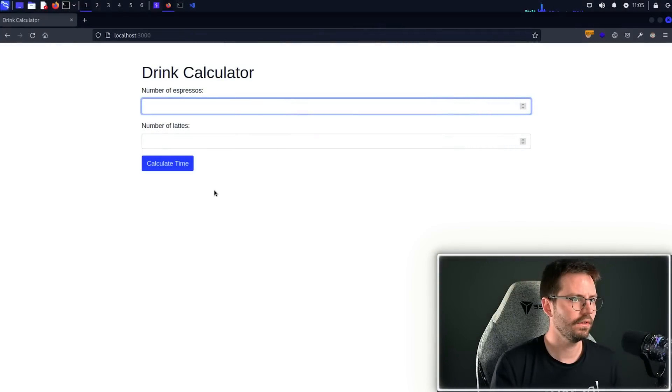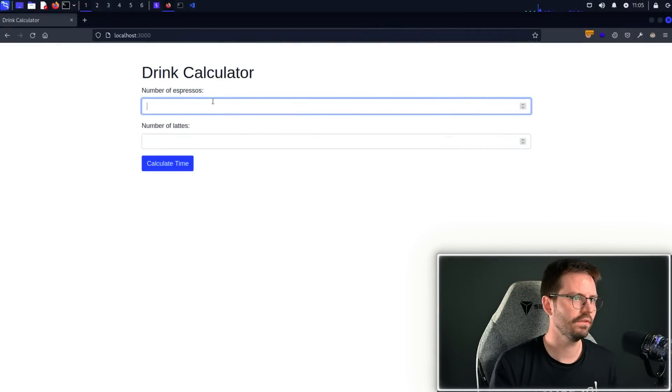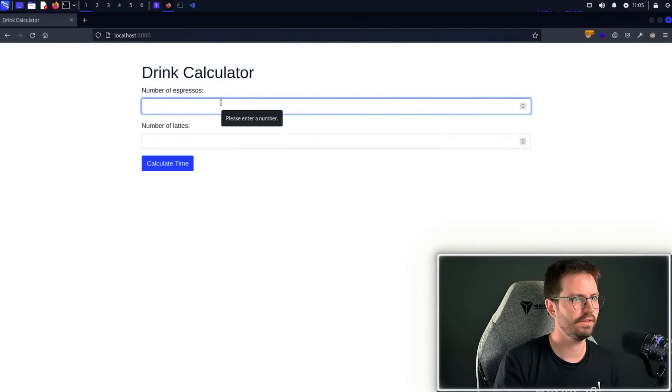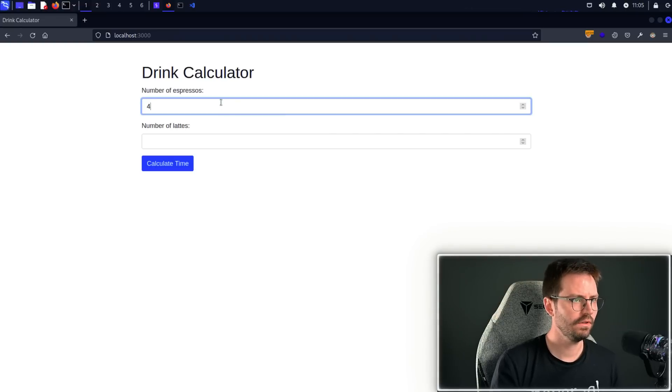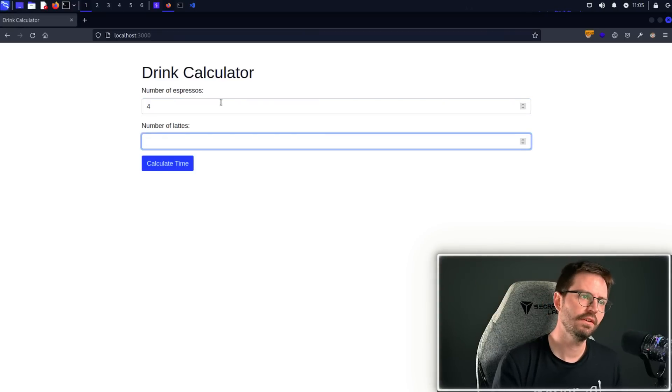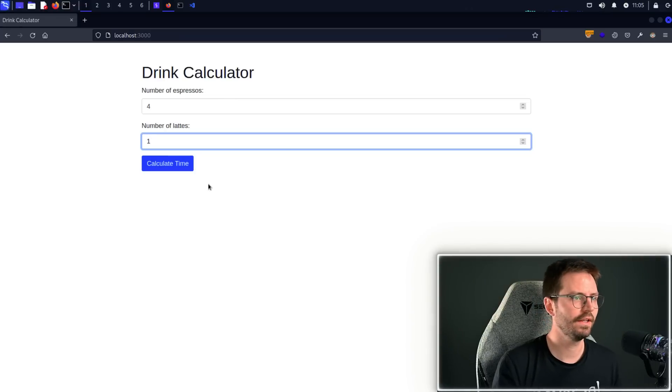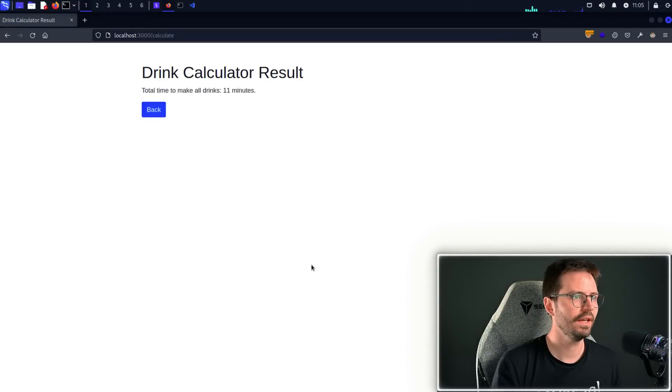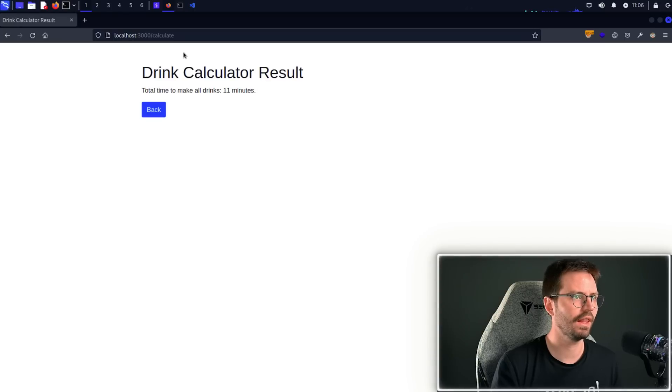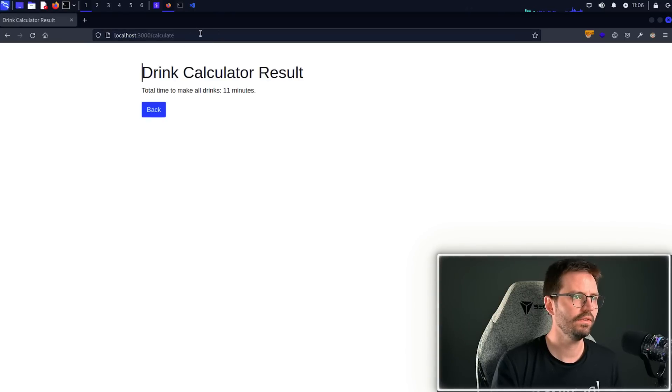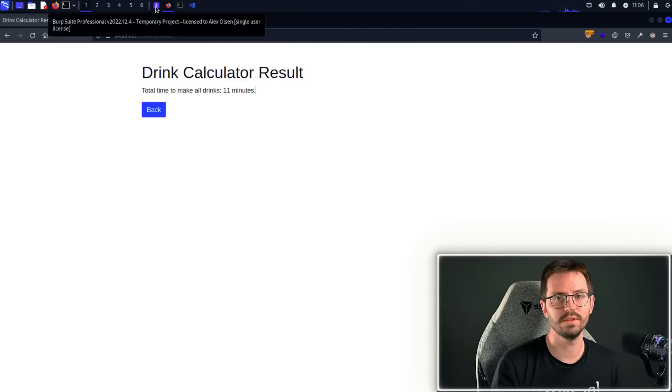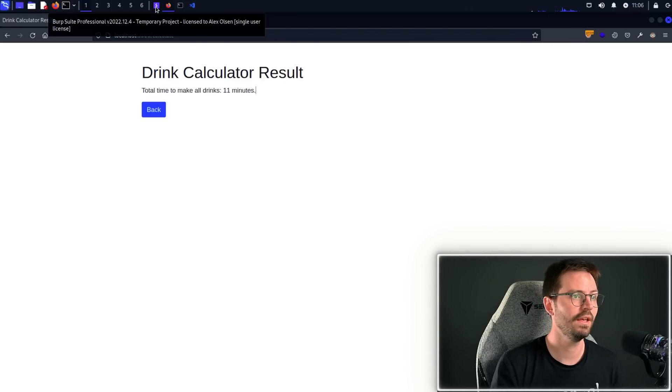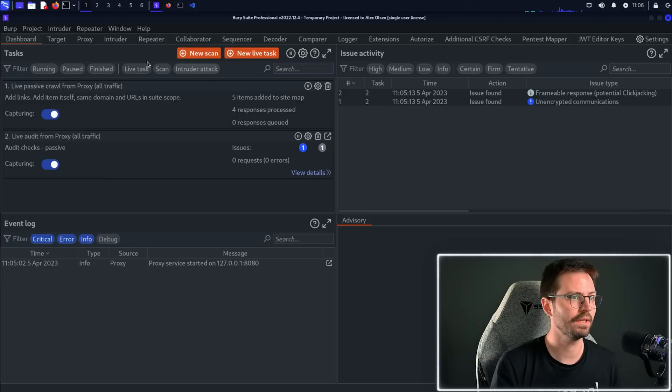Let's take a look at our final lab. So for this one it looks like we need to input the number of espressos and the number of lattes that we want to drink. So let's go with four espressos, two doubles, not too bad. And just for the people who like latte out there, let's go with one latte, and we hit calculate time and it looks like the total time to make all of the drinks is 11 minutes. We notice there's nothing in the URL, so we're going to have to switch over to BurpSuite to have a look and see what's going on.